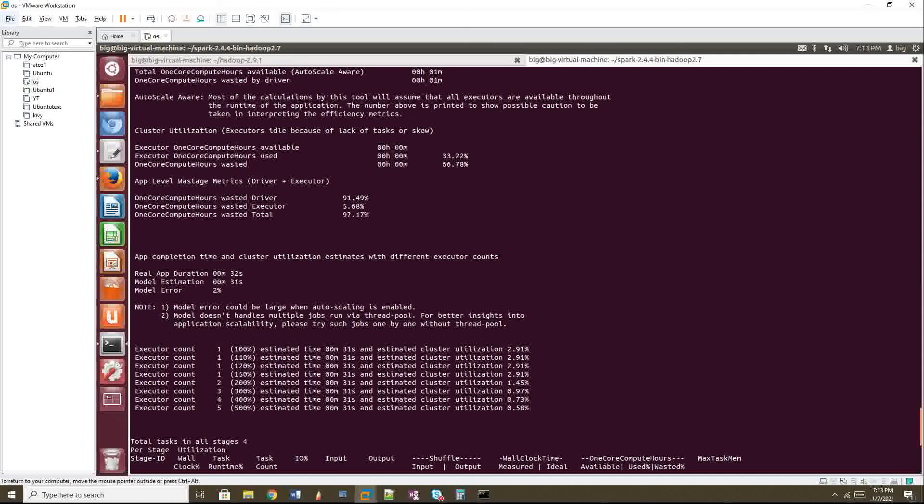That means you can give five executors also for this, but again, depends on your calculation, but still your calculation and this is almost, I believe it will come same. Okay. So if it is not same, then you have to consider this particular information also.